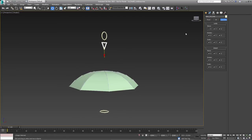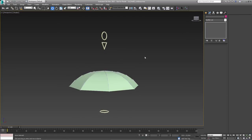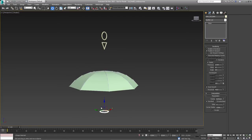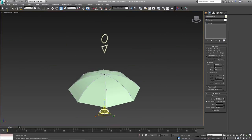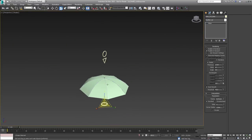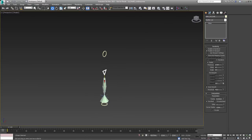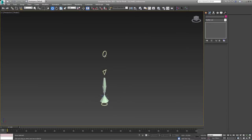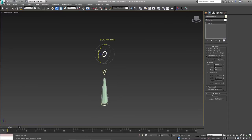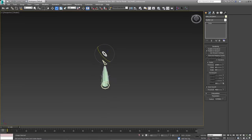I think we are done with this tutorial — this is pretty much how you can do an umbrella rig. I hope you find this useful and I will see you in the next video. Thanks a lot for watching!